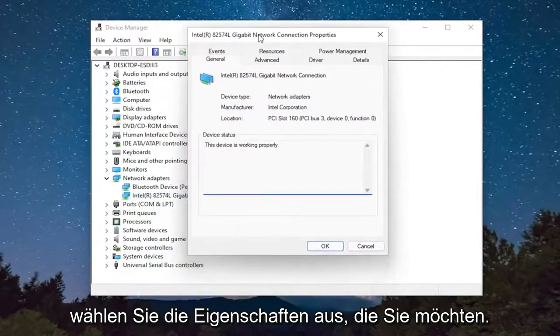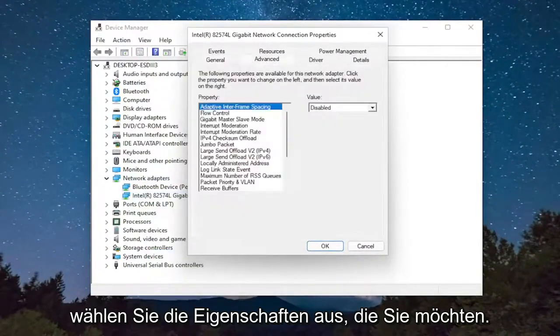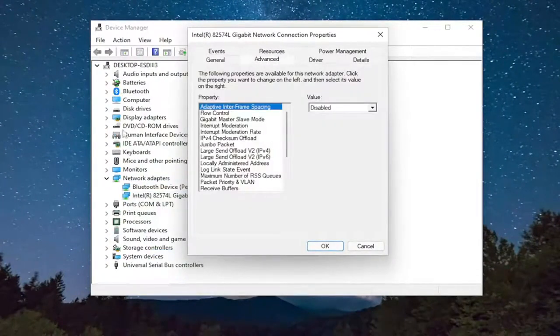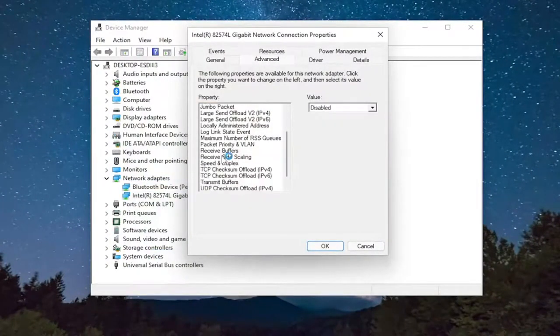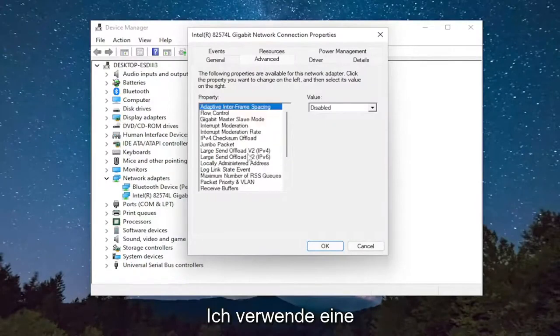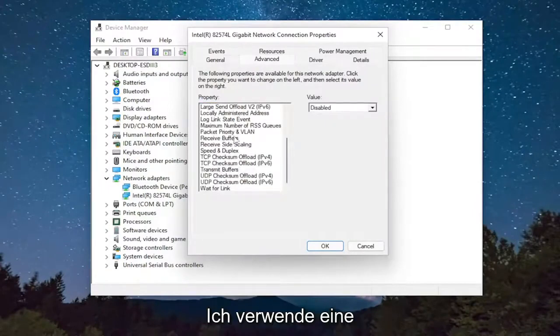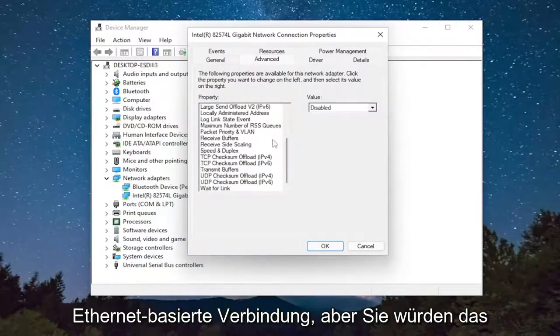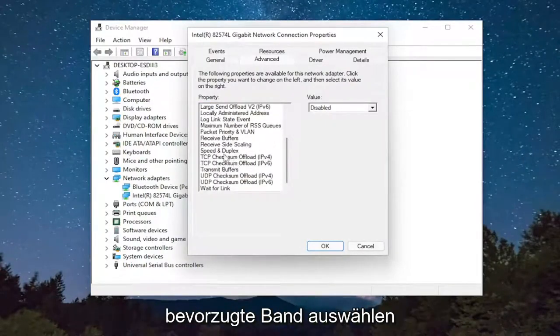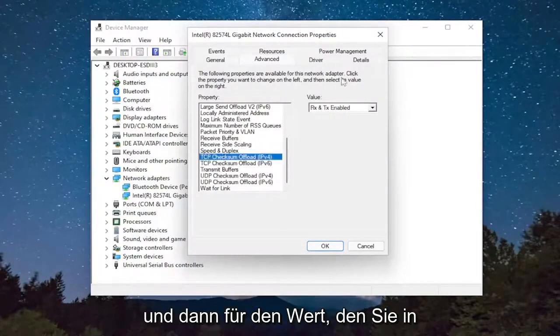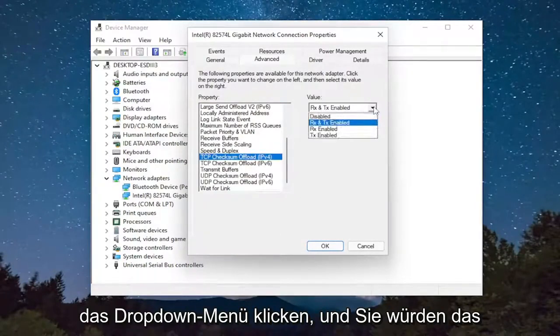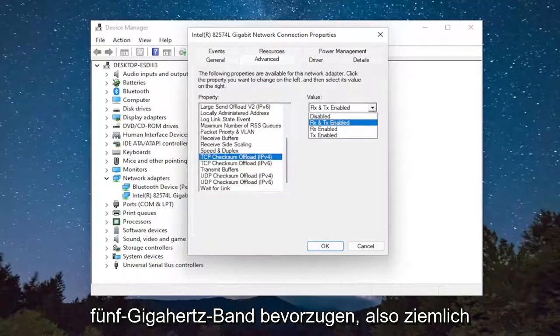You want to select the advanced tab and then select where it says preferred band. I do not have one since I'm using an Ethernet based connection, but you would select preferred band. And then for the value, you click inside the dropdown and you would select prefer 5 GHz band.